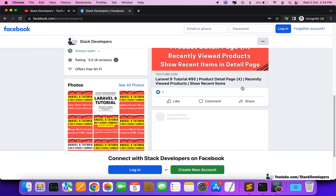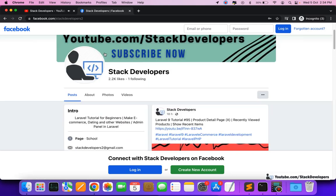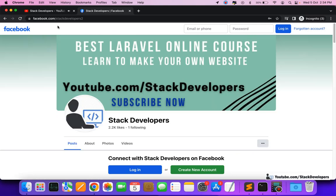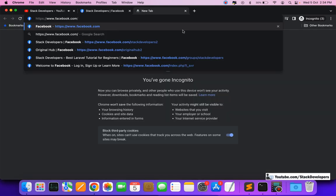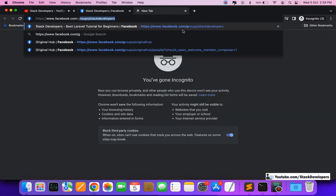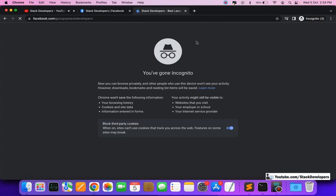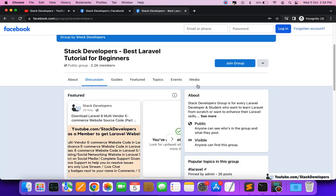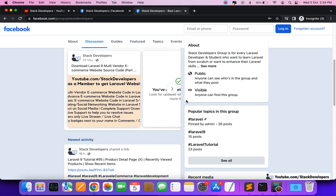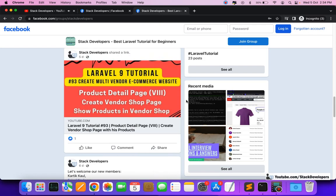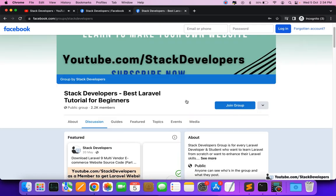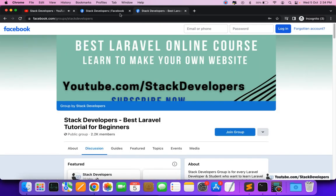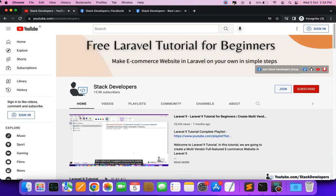There is also a Facebook group — Stack Developers Group — where you can ask any Laravel or website query, and myself and my friends will try to resolve it. That's all for now. Have a nice time!